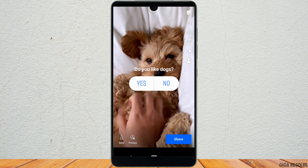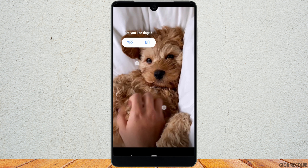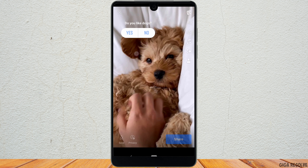Now you can place this poll anywhere on the screen. Once you have adjusted the poll, tap on 'Share' at the bottom right corner.